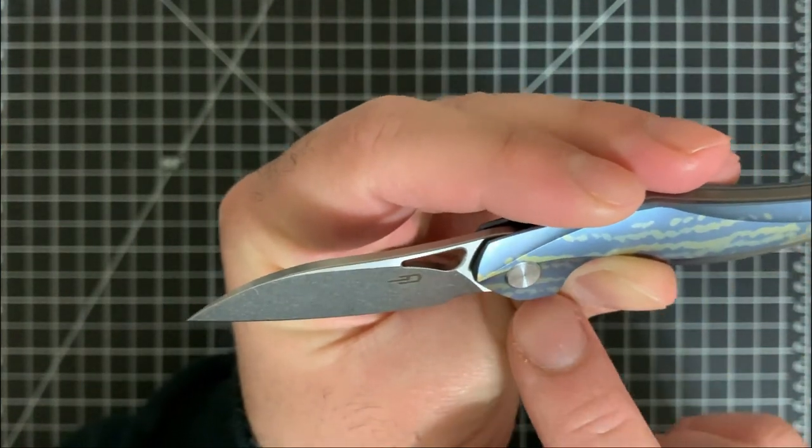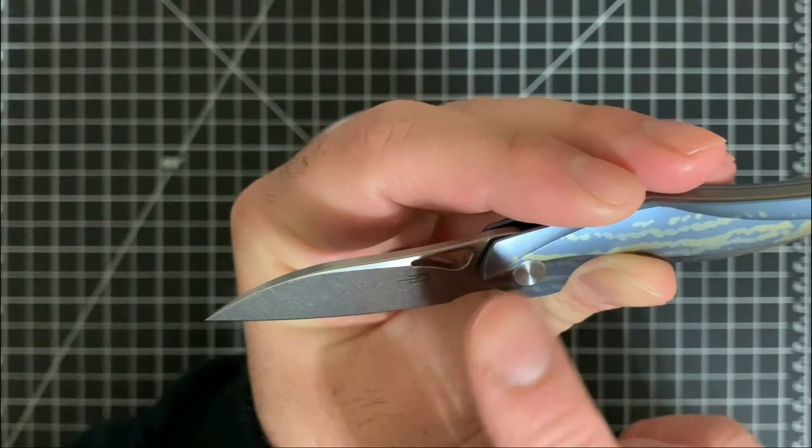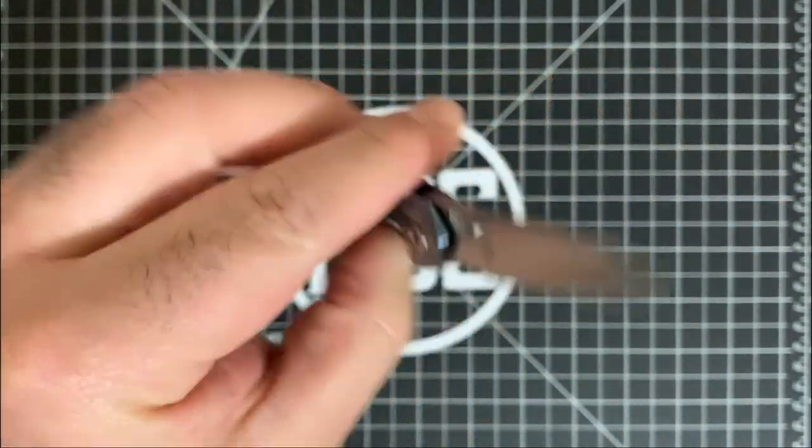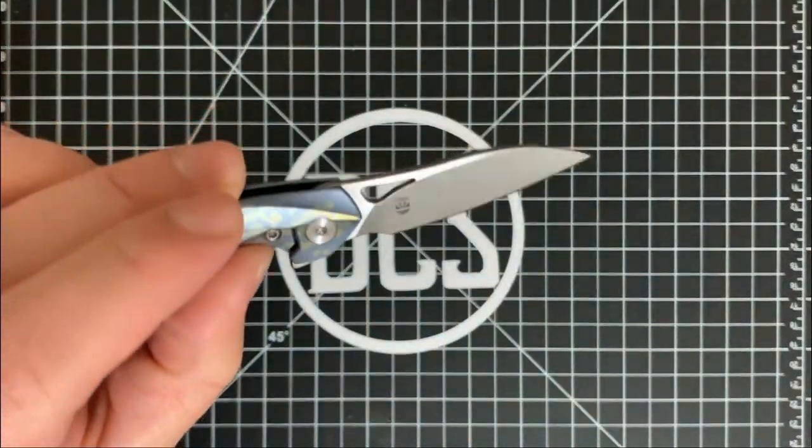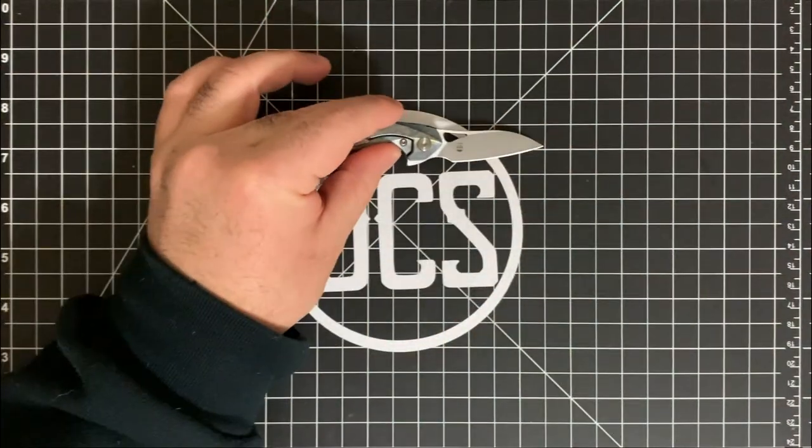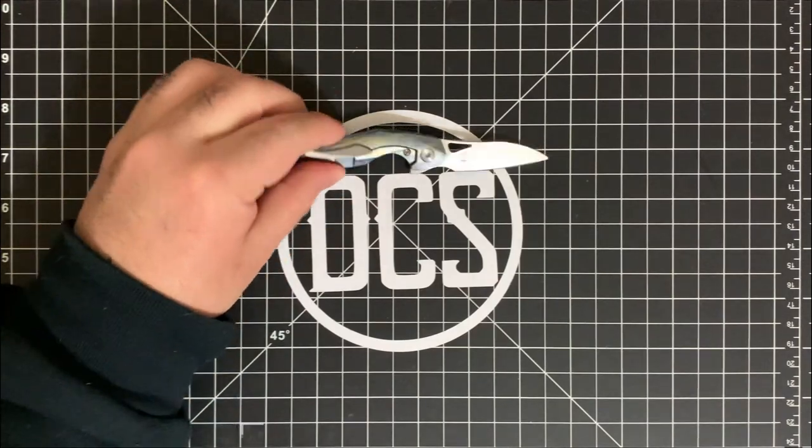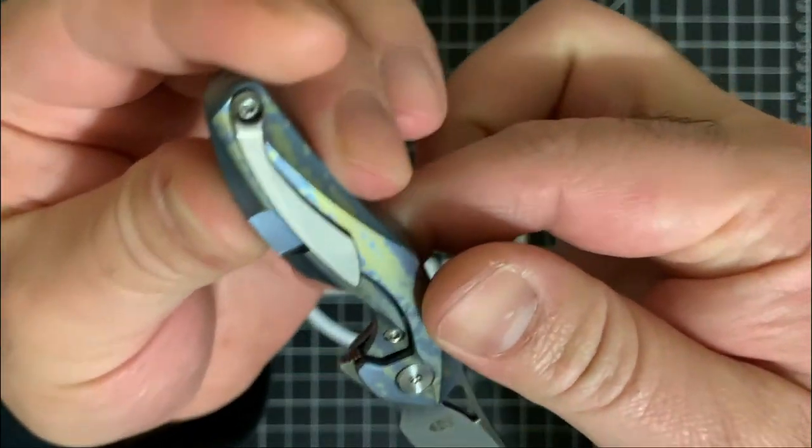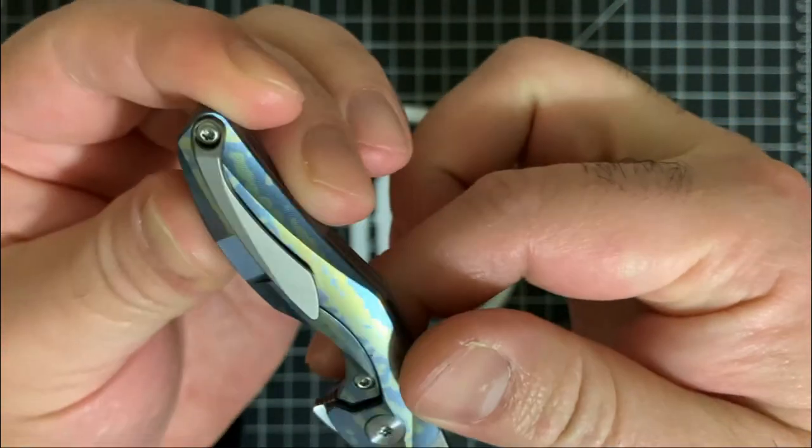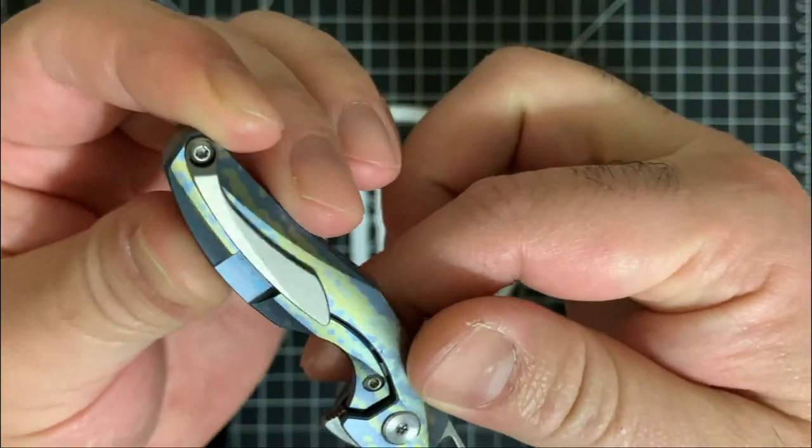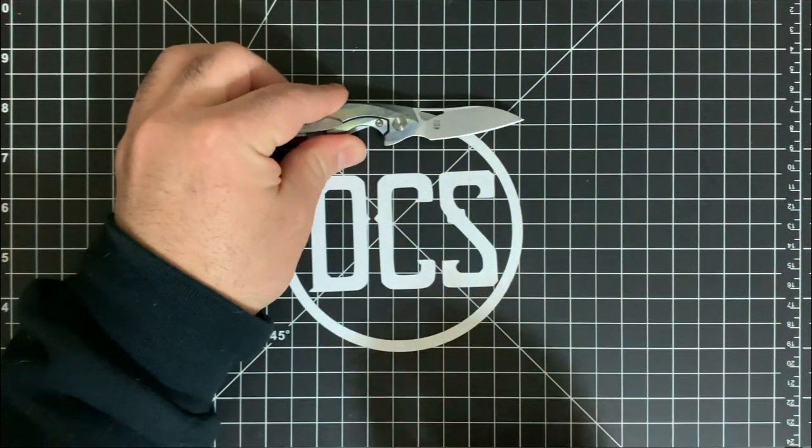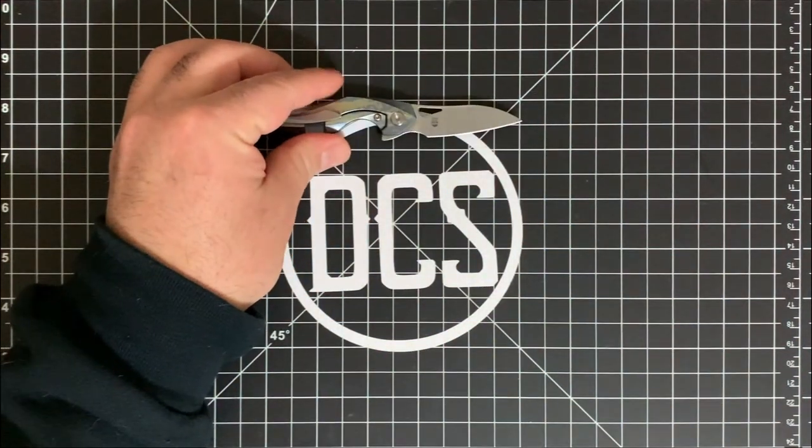This has satin flats and a stonewashed grind on both sides. And the clip itself is just your standard titanium clip. It's non-anodized. So that's this particular version.